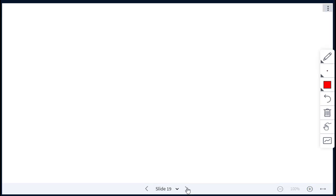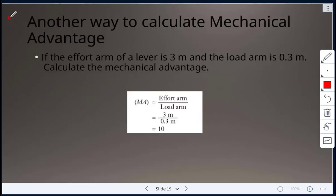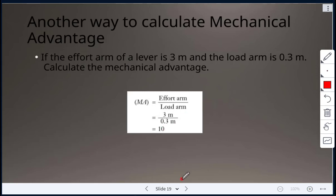Another way to calculate mechanical advantage for a lever is using lever arm lengths. If the effort arm is 3 meters and the load arm is 0.3 meters, then MA = effort arm ÷ load arm = 3 ÷ 0.3 = 10. That is a mechanical advantage greater than one.